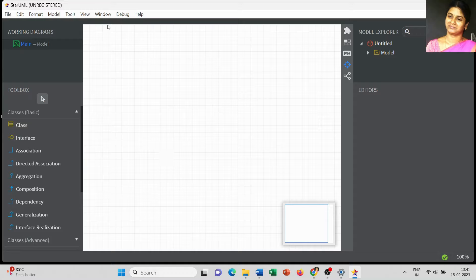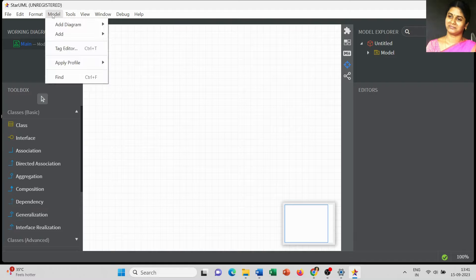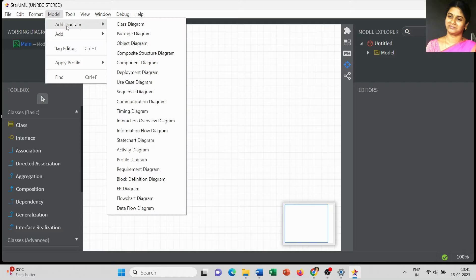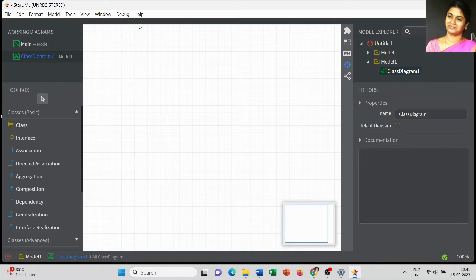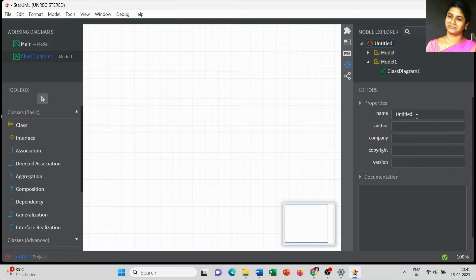In this video we are going to discuss about class diagrams. Go to Model, click Add Diagram, and select Class Diagram. Then just change the name of your file to 'class diagram'.